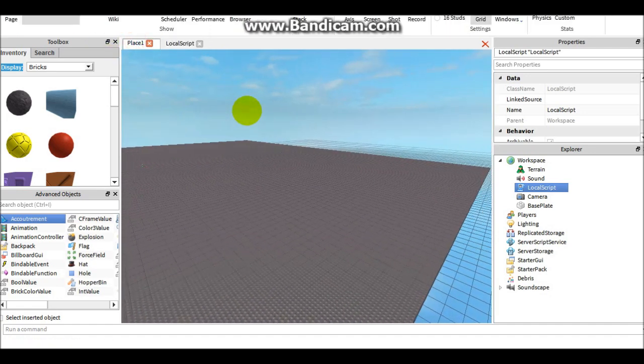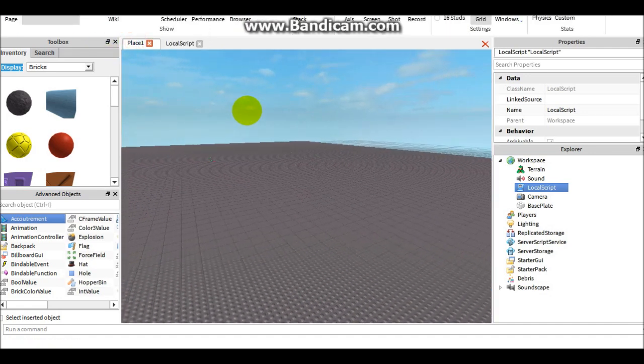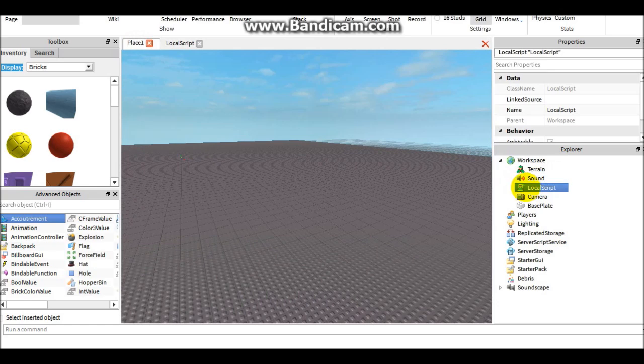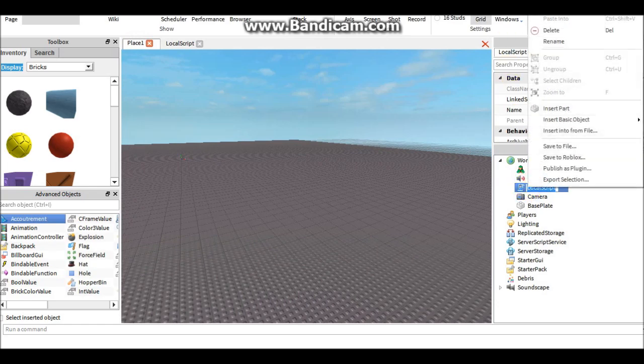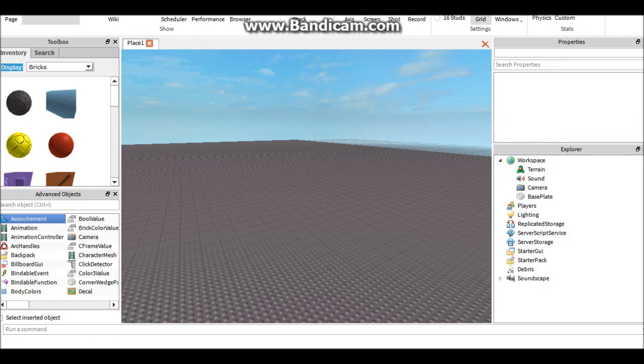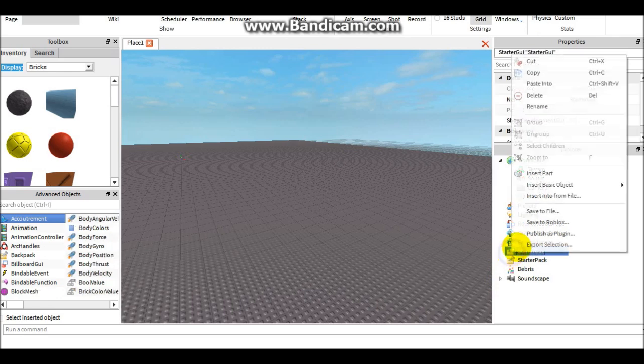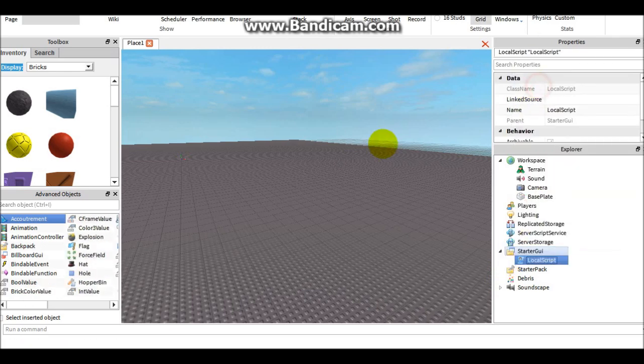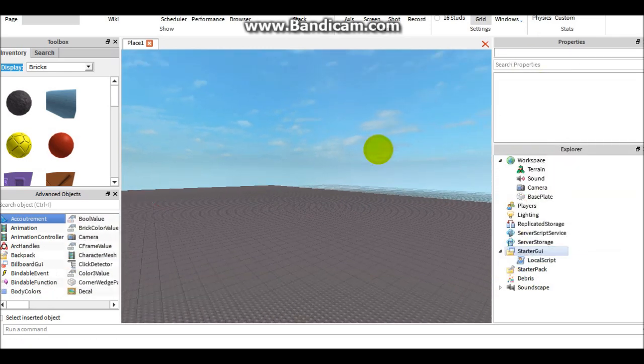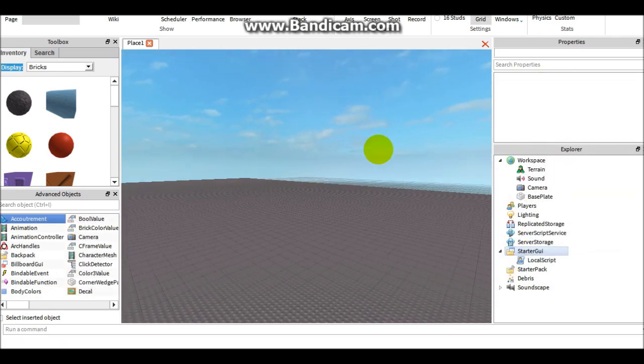Perfect. Then in order for this to work, the very last thing you have to do is go to local script, right click cut, and then copy that into the starter GUI. We're going to test that really quick to see if it actually works.